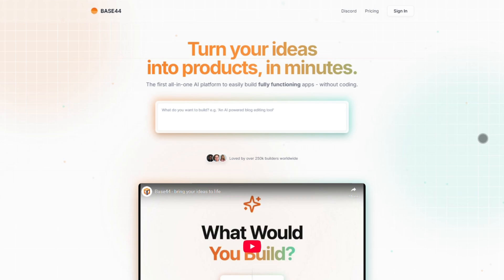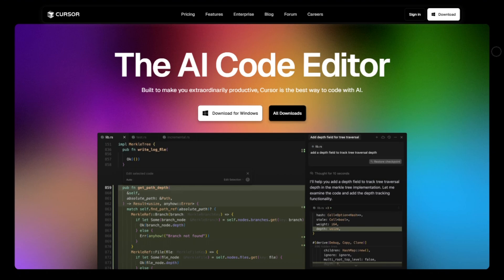Let's break down three powerhouse tools for building apps and coding with AI: Base44, Replit, and Cursor. By the end of this, you'll know exactly which one fits your workflow, whether you're a no-code builder, a full-stack dev, or an AI-powered coder.